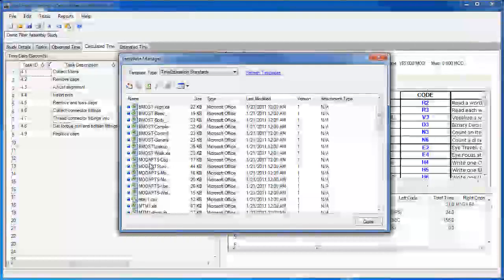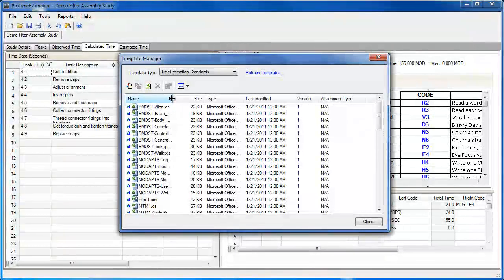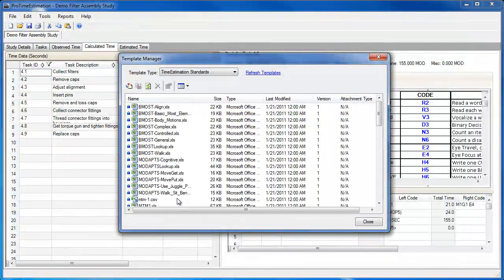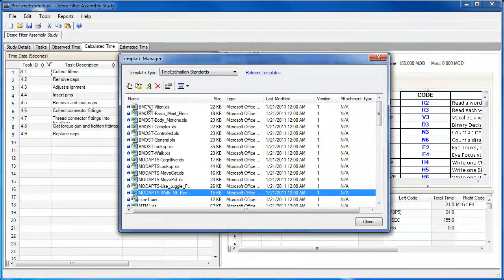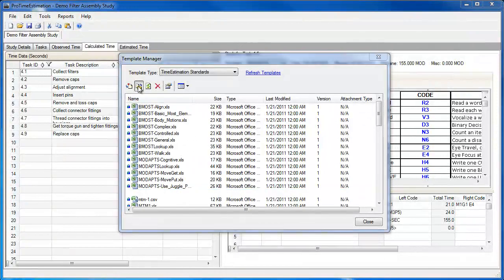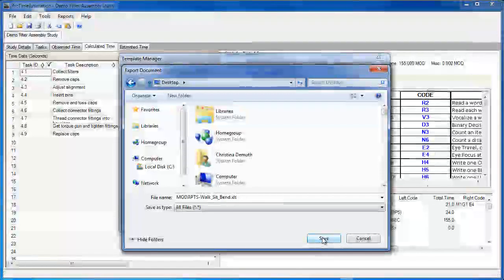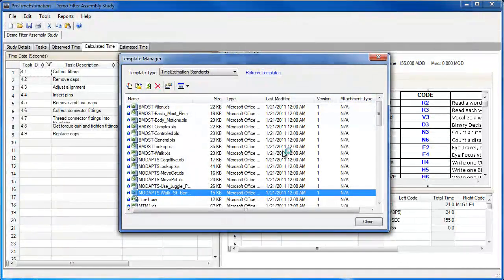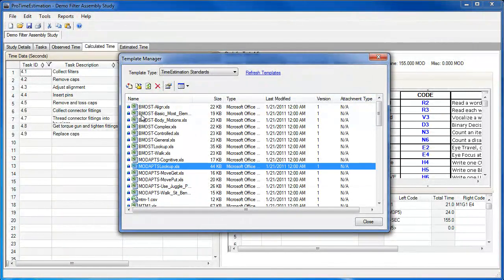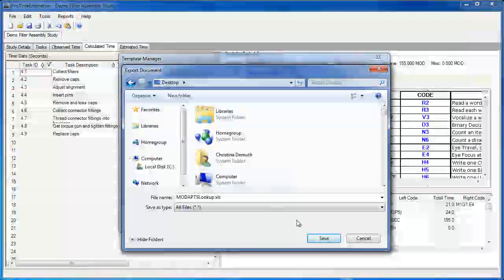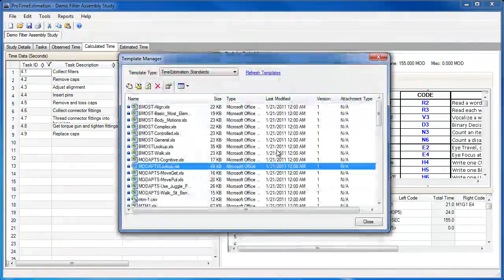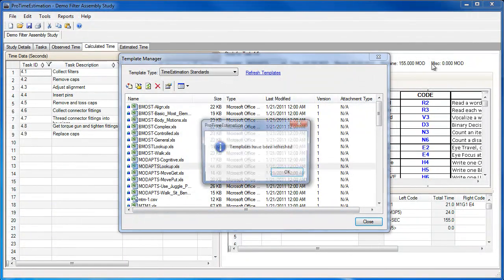To demonstrate this, I have gone to the template manager. I am going to choose a code template and export it. I will also export the lookup file that this template references. These will both be sent to Excel files that you can edit.